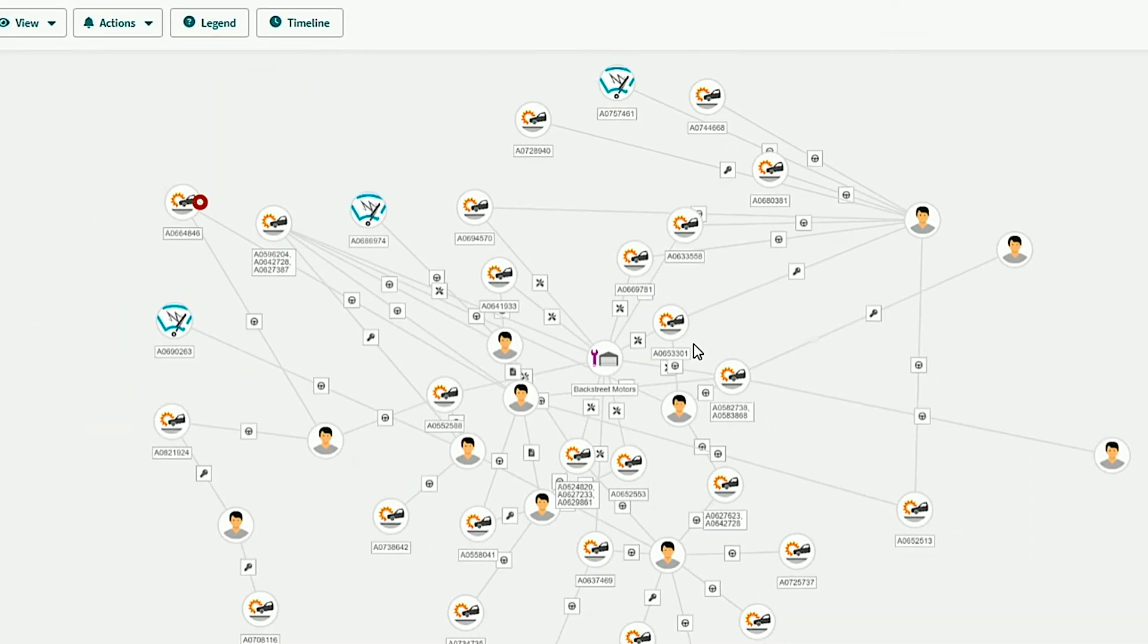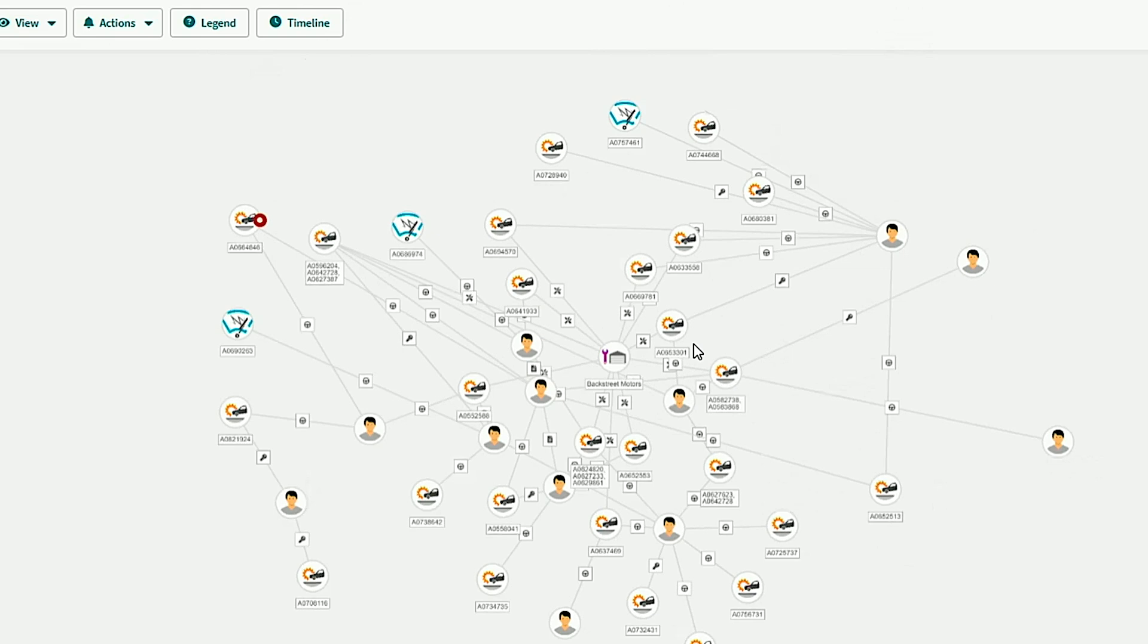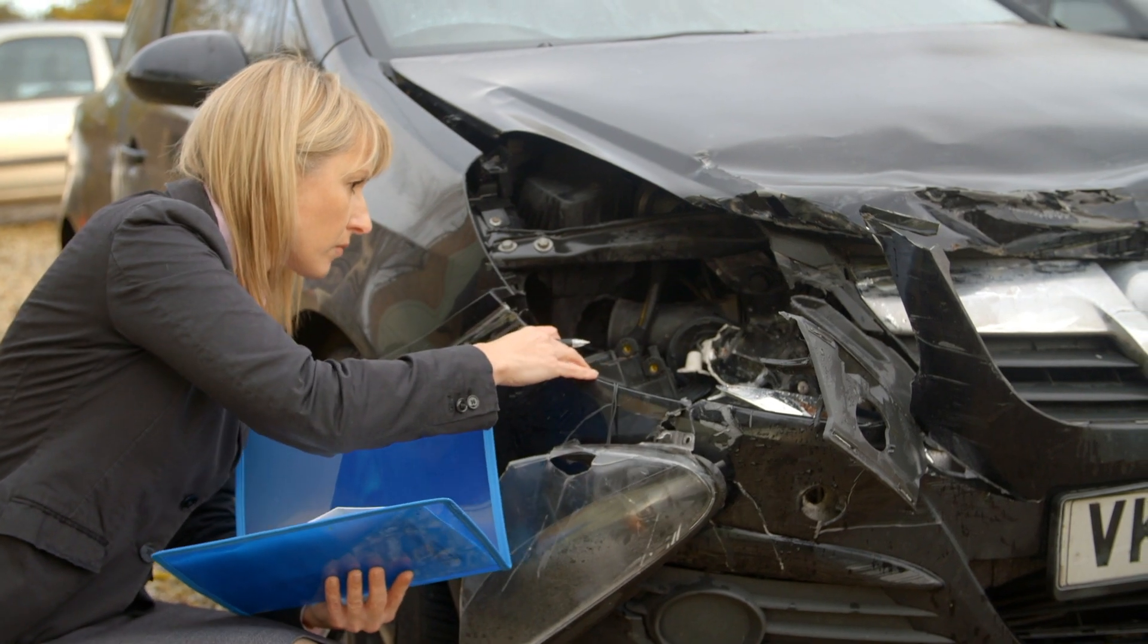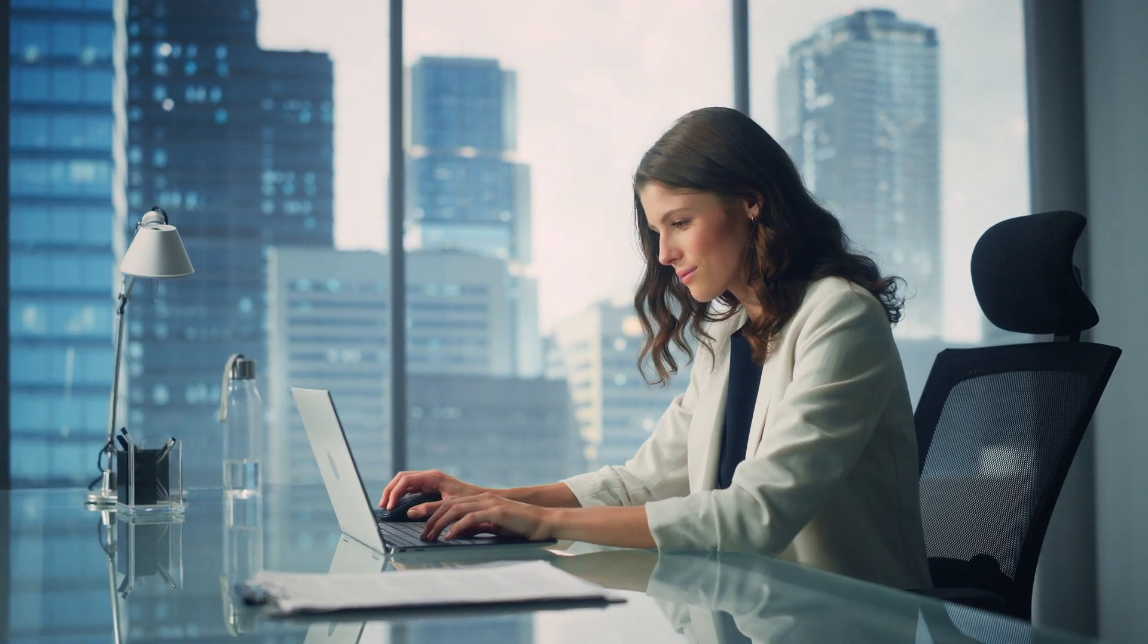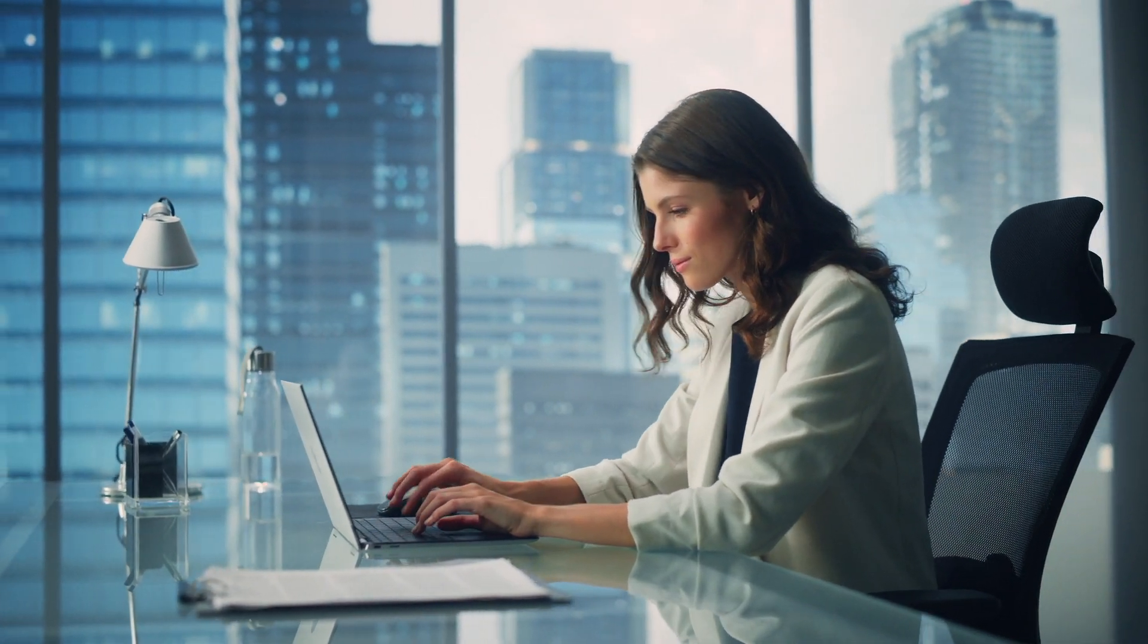Today, its solutions can now apply generative AI to that data to give better information to investigators, adjusters, and underwriters. Since integrating Azure OpenAI Service, the accuracy of detection and key data extraction has increased to well over 90%.